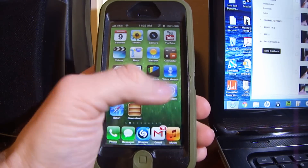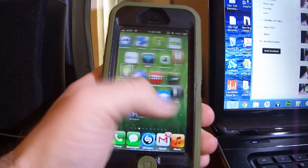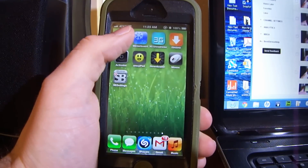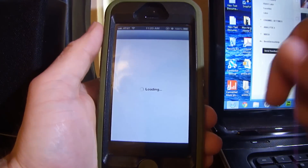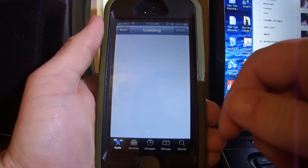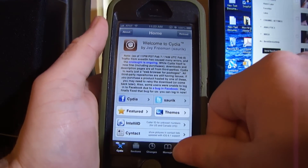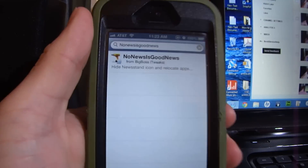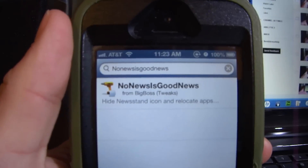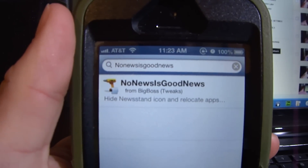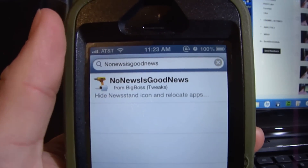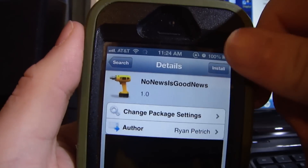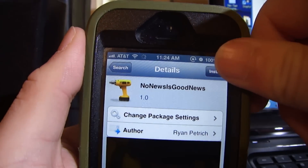Now that there's a jailbreak, go to Cydia, go to search, and you're gonna type in 'No News is Good News' all together, and this is the package.